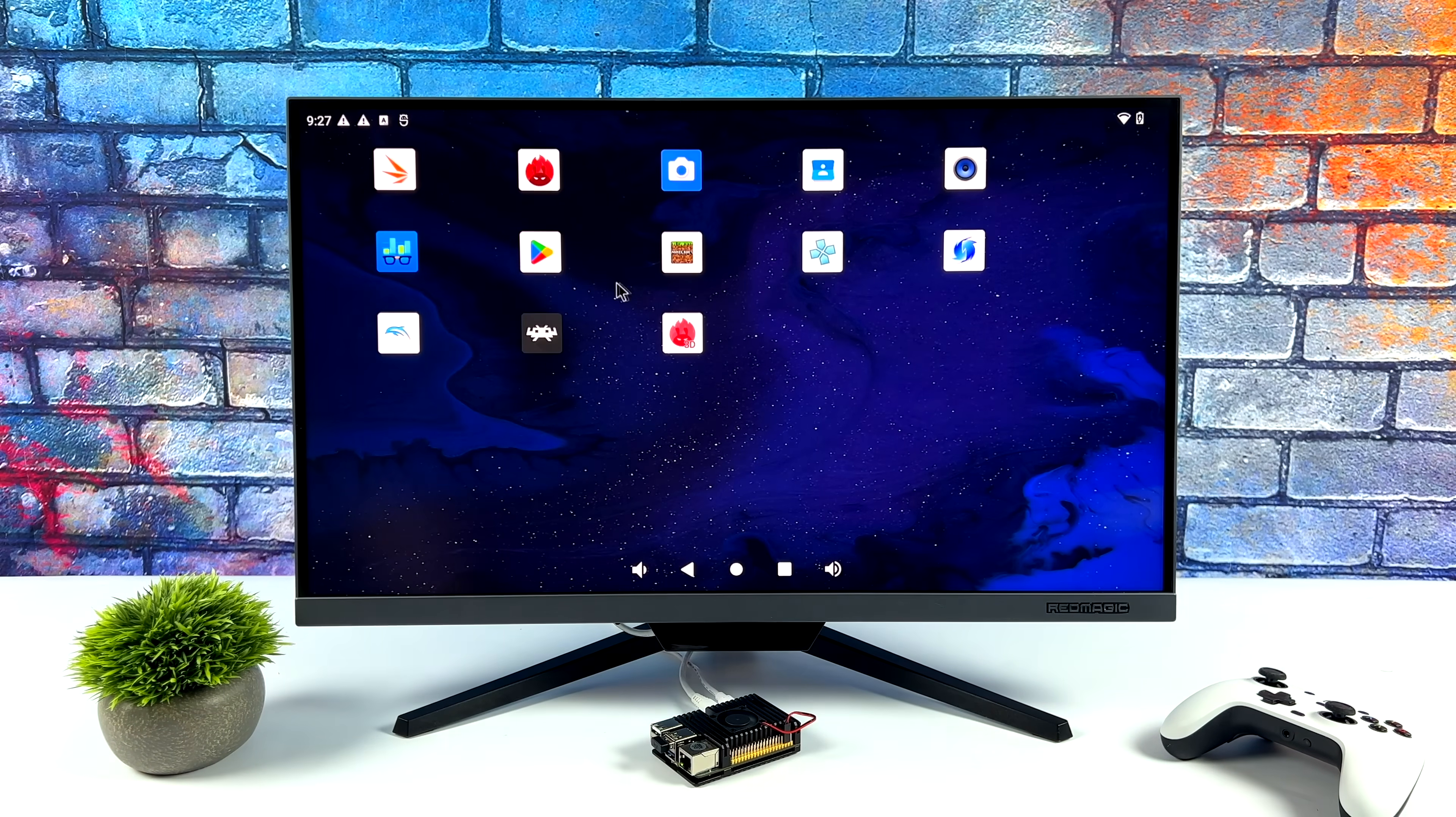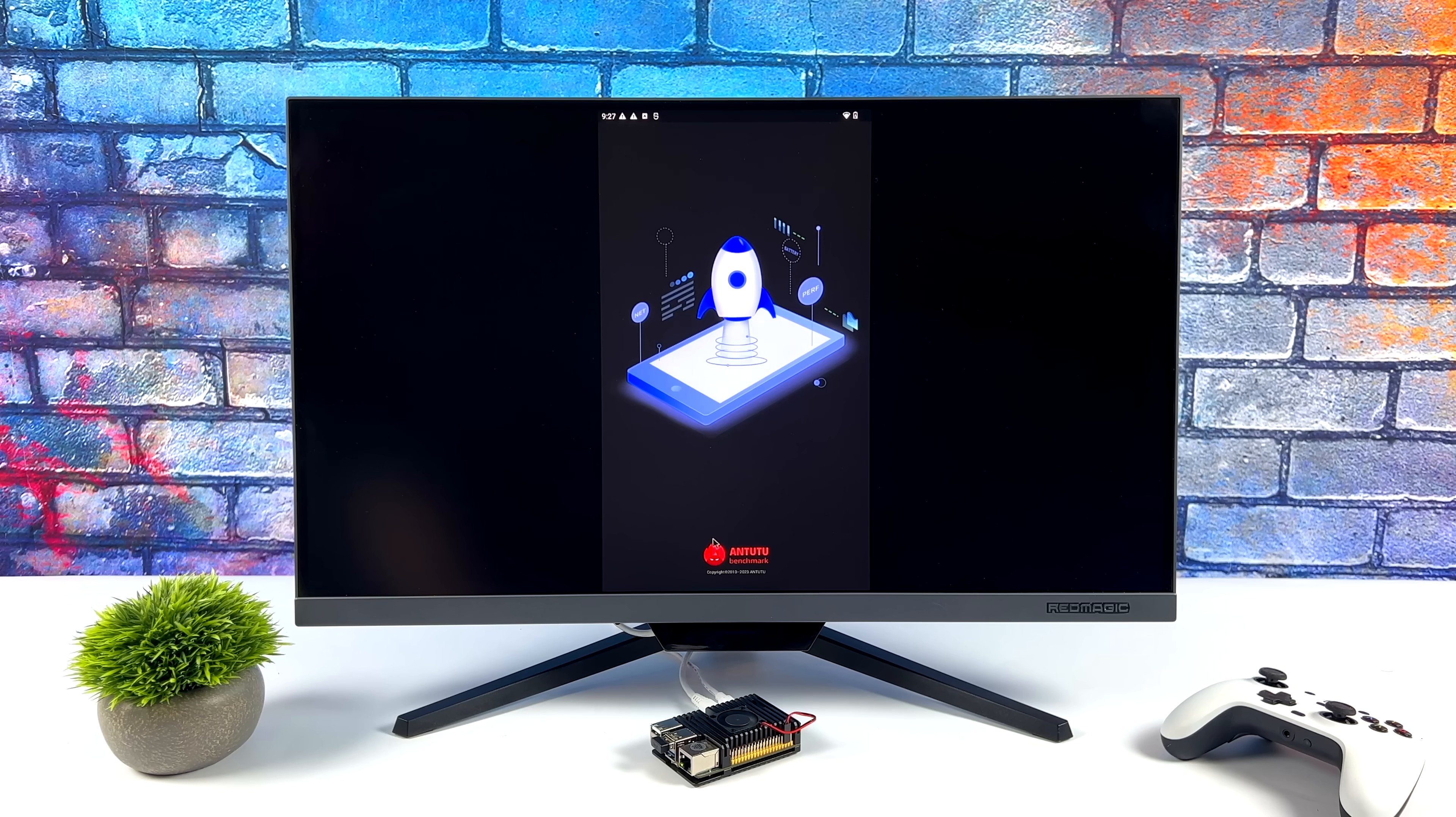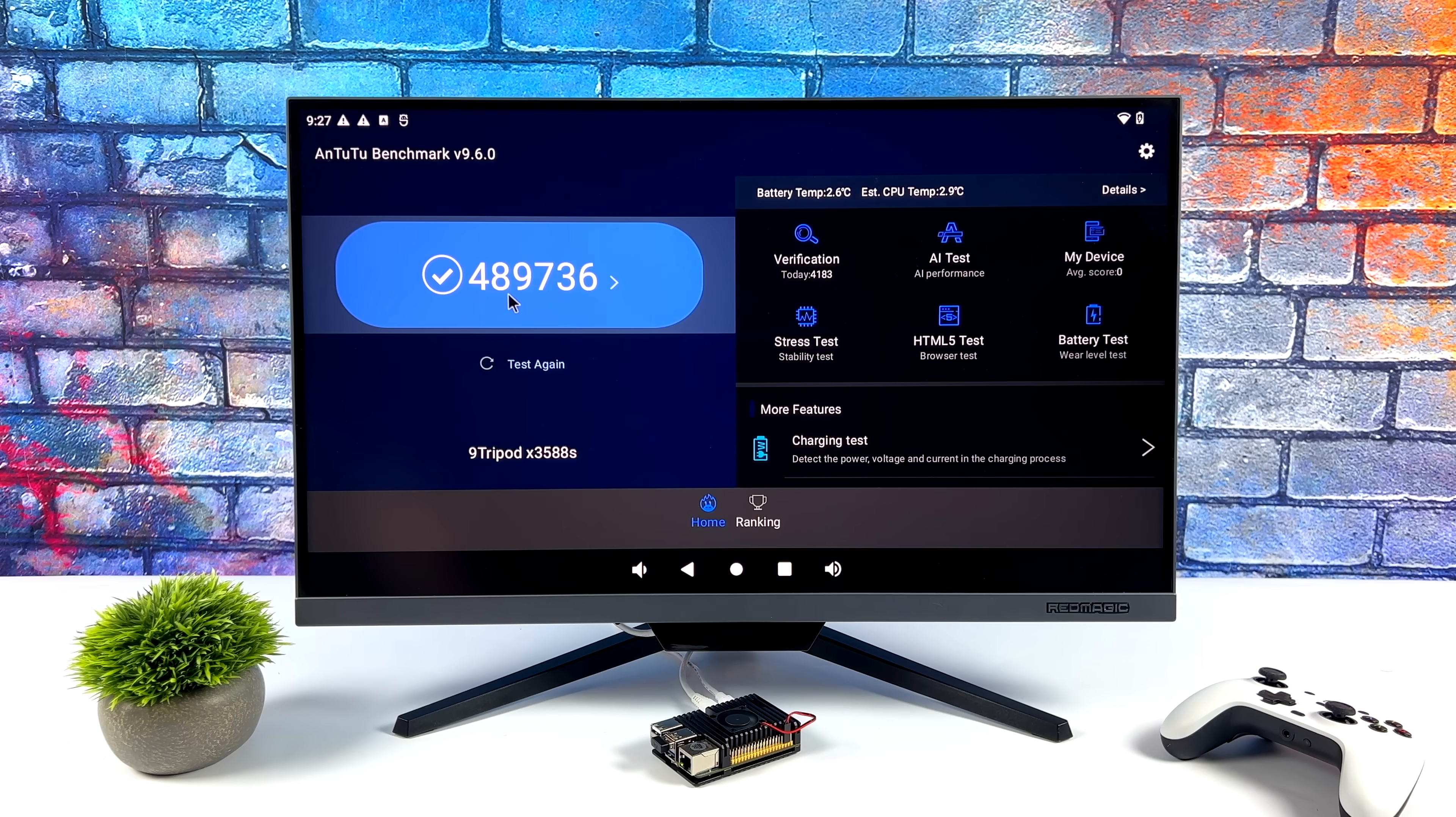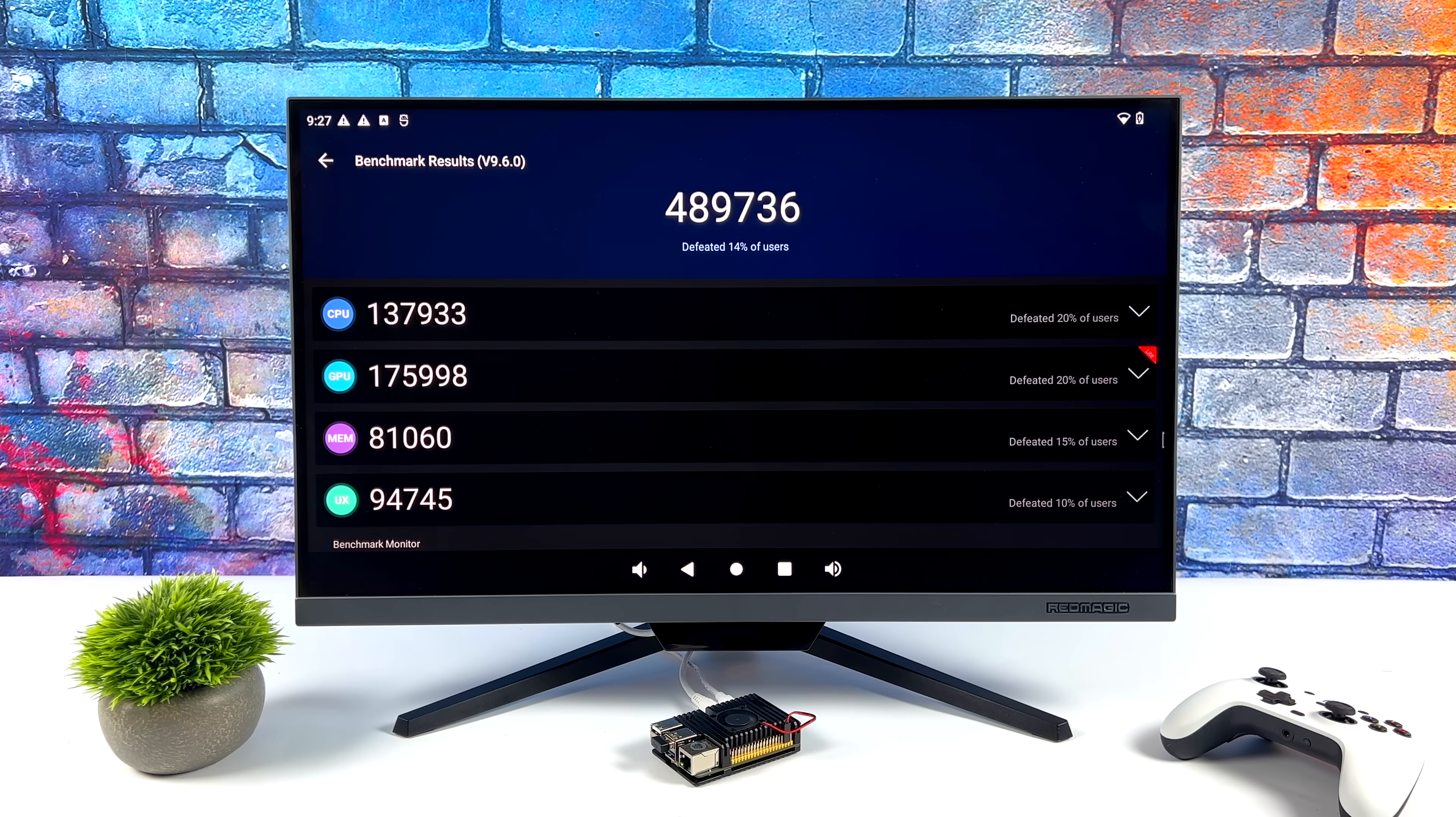Next up, we've got Antutu. And this is looking phenomenal for a single board computer. 489,736.